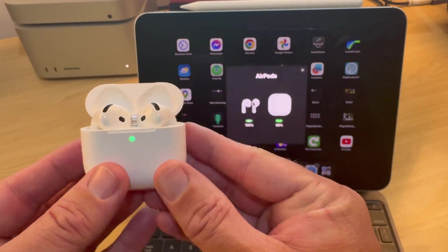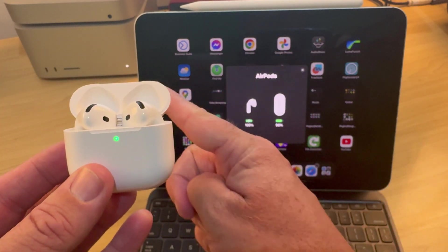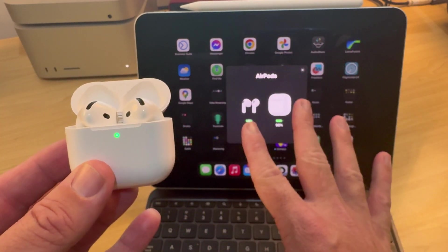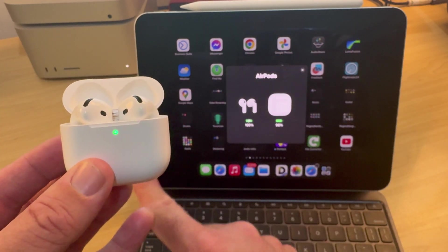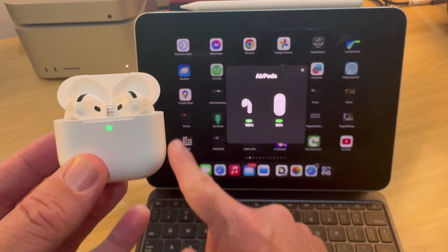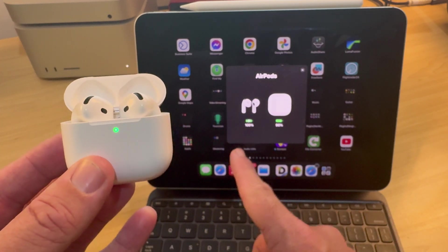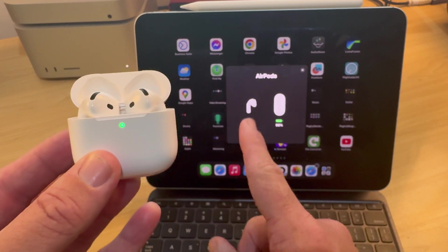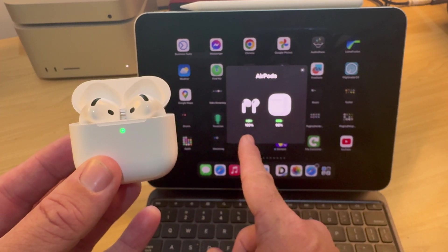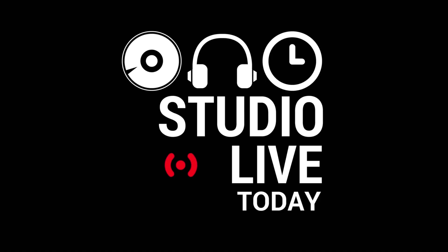If you use AirPods with your iPhone, iPad or Mac and get super frustrated because it switches devices every time you walk past one, in this video I'm going to show you how to fix that. Let's go.